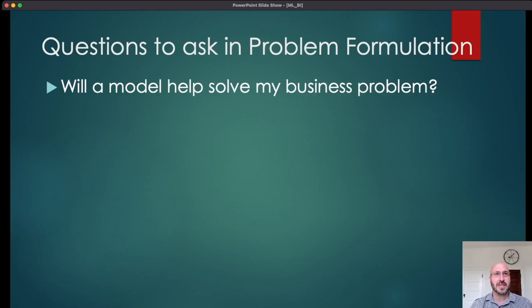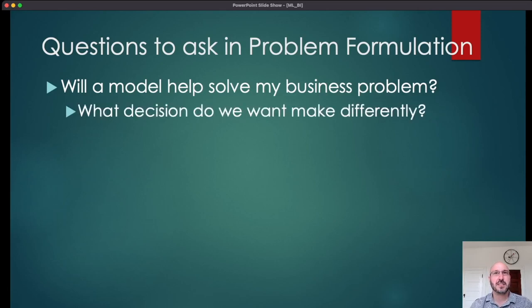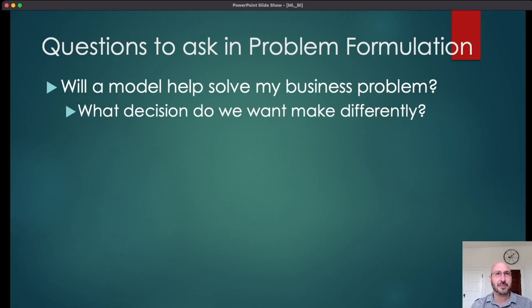One question that's good to ask is: will a model help solve my business problem? One way to really hone in on this is to think about what decision do we want to make differently. Typically when you're trying to build a data product, the idea is you're making some decision repeatedly and you think that a machine learning method would do a better job at making that decision. So what is that decision and how much better could we make it?